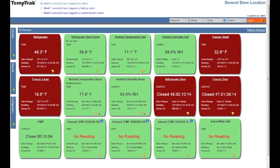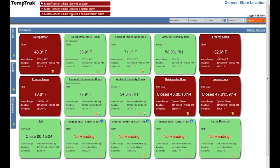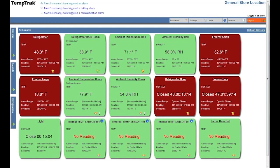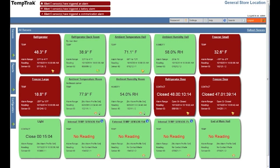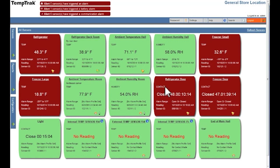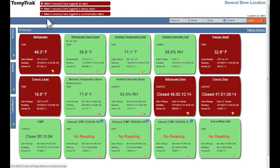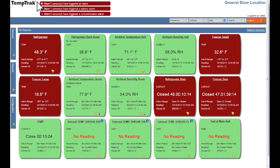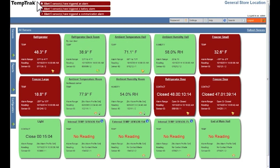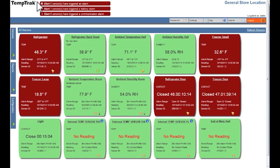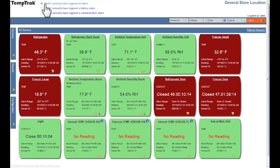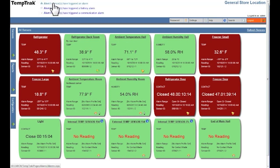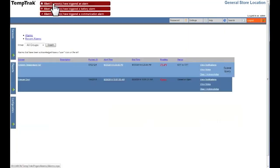Anytime an alarm is generated by one of the three alert types, a red blinking alert indicator appears at the top of the screen. Each alarm indicator displays the alarm type and how many alarms have triggered. Clicking on one of the alarm indicators will take you to the associated alarms page.